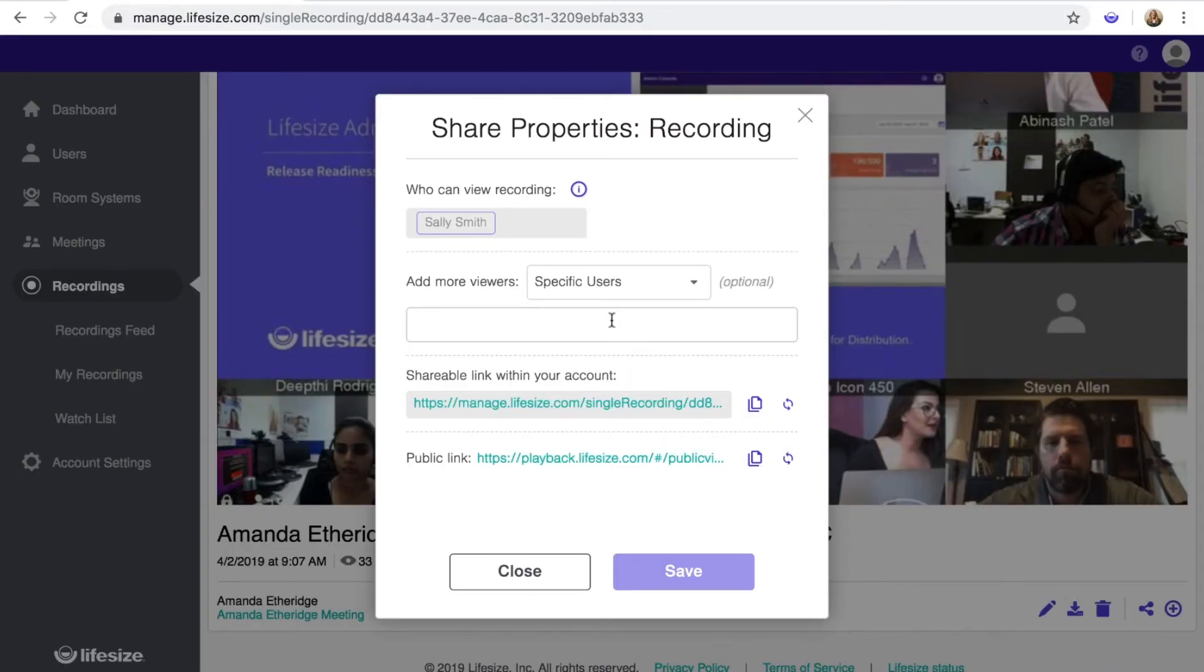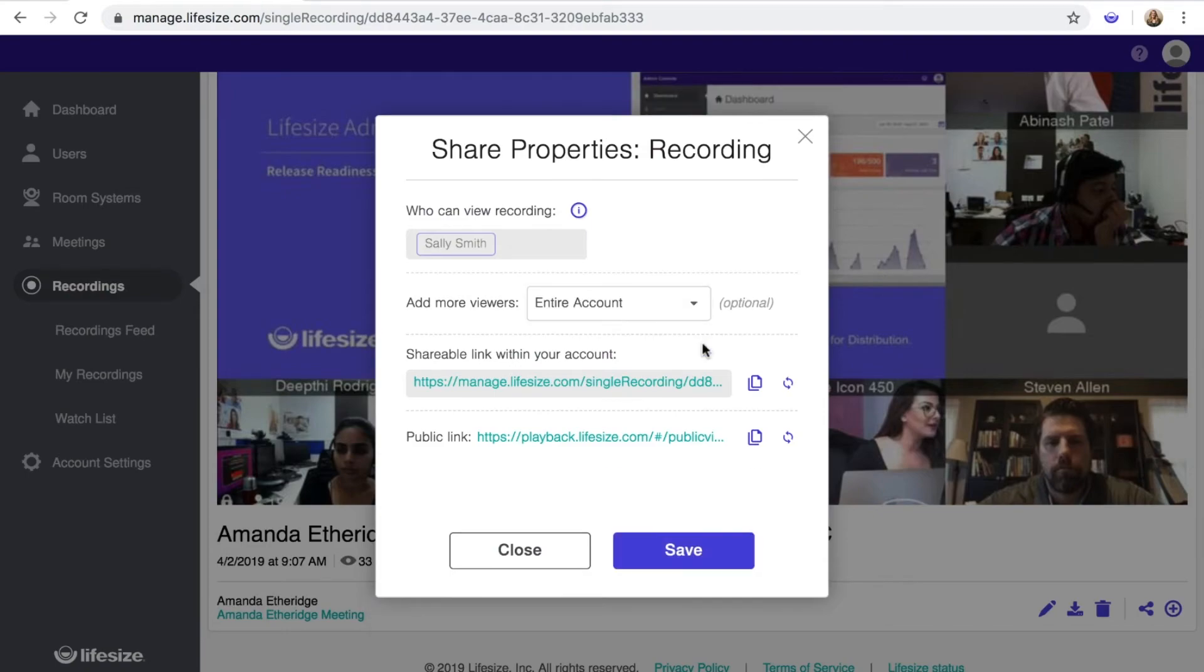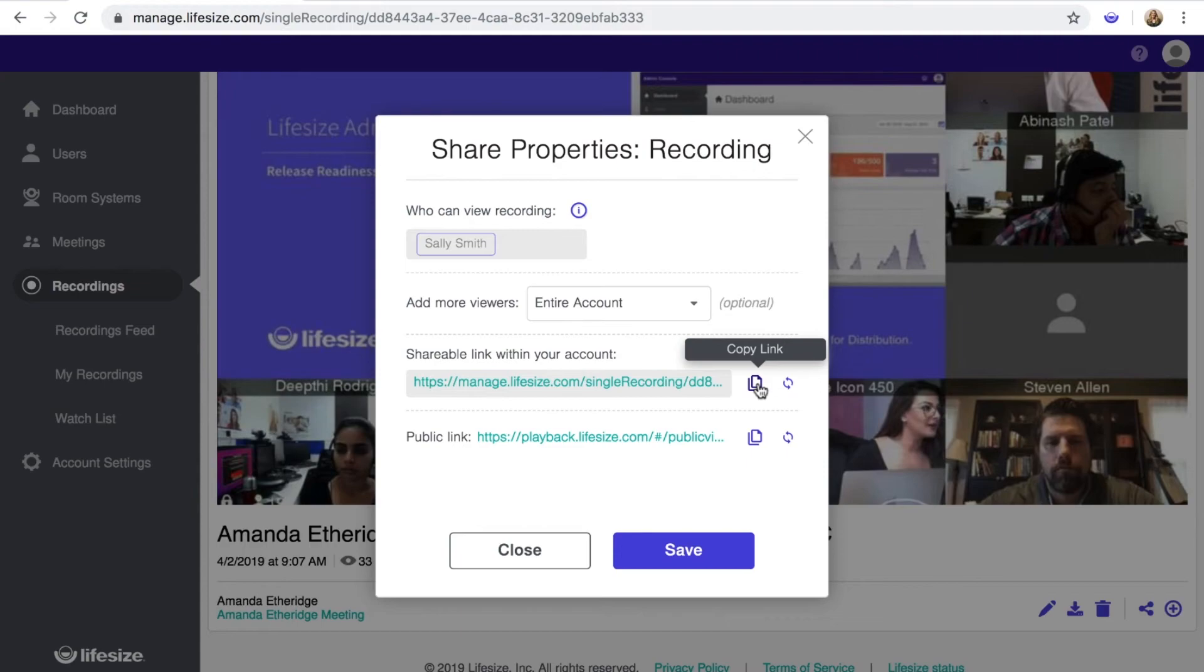Here, you can see who is currently allowed to view the recording. You also have the option to add more viewers by searching and selecting specific users in the box, or making the recording viewable to your entire account. You can also share the recording by copying and pasting one of the provided links. The first link is for sharing within your account, and the second link is for sharing the recording publicly or outside of your account.